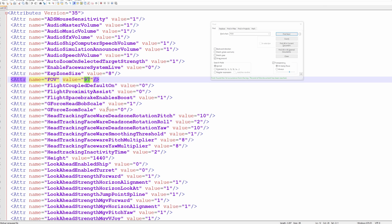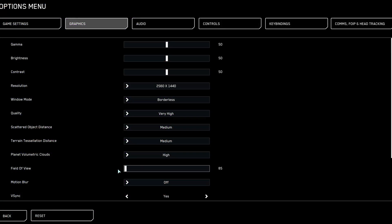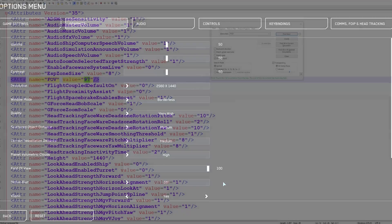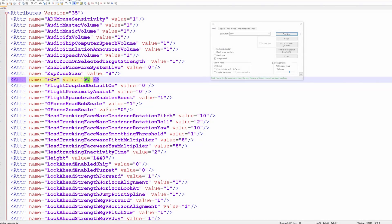Horizontal FOV is what we normally think about when we're talking about FOV in gaming. I eventually figured out that the FOV value in the XML is actually vertical FOV, which, confusingly, Star Citizen sets based on your desired horizontal FOV in the game options. This is good news though, as it means that you can now set the exact horizontal FOV we want, just by calculating the corresponding vertical FOV first.